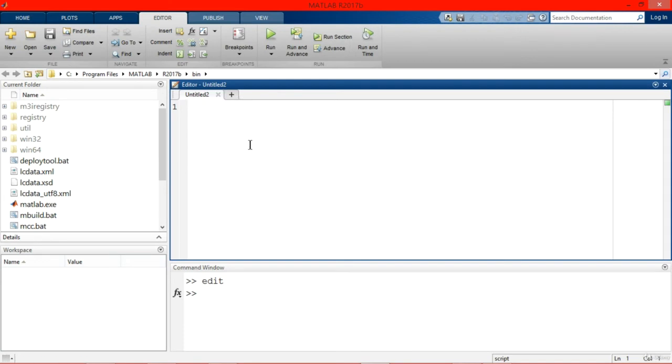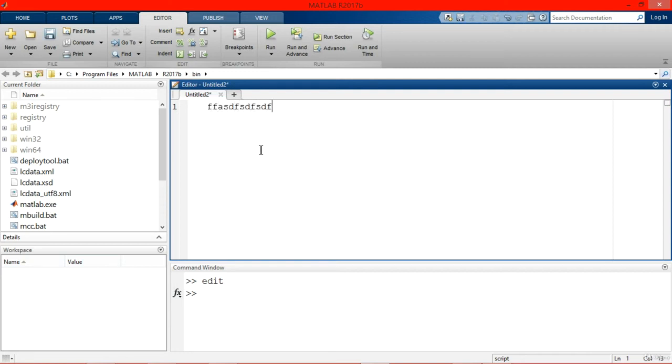And the question is why do we use editor instead of command window. This is because now we can write bunch of code or small programs in form of a script. So editor is good for this.